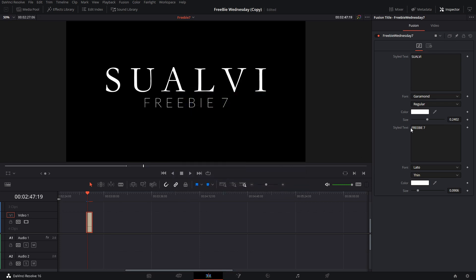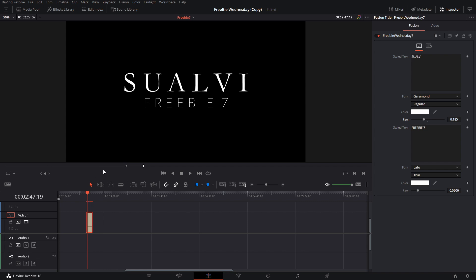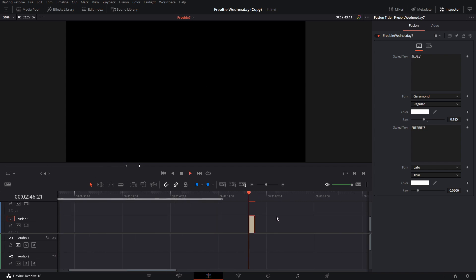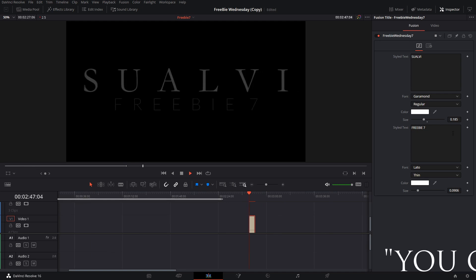You can also change the size if you want it to be a little bit smaller or whatever. The actual intro animation for the size and all that stuff is actually different, so you can play around with this and see how that one looks.